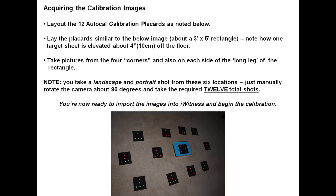You take a landscape and portrait shot from these 6 locations. Manually rotate the camera about 90 degrees for the portrait shots.